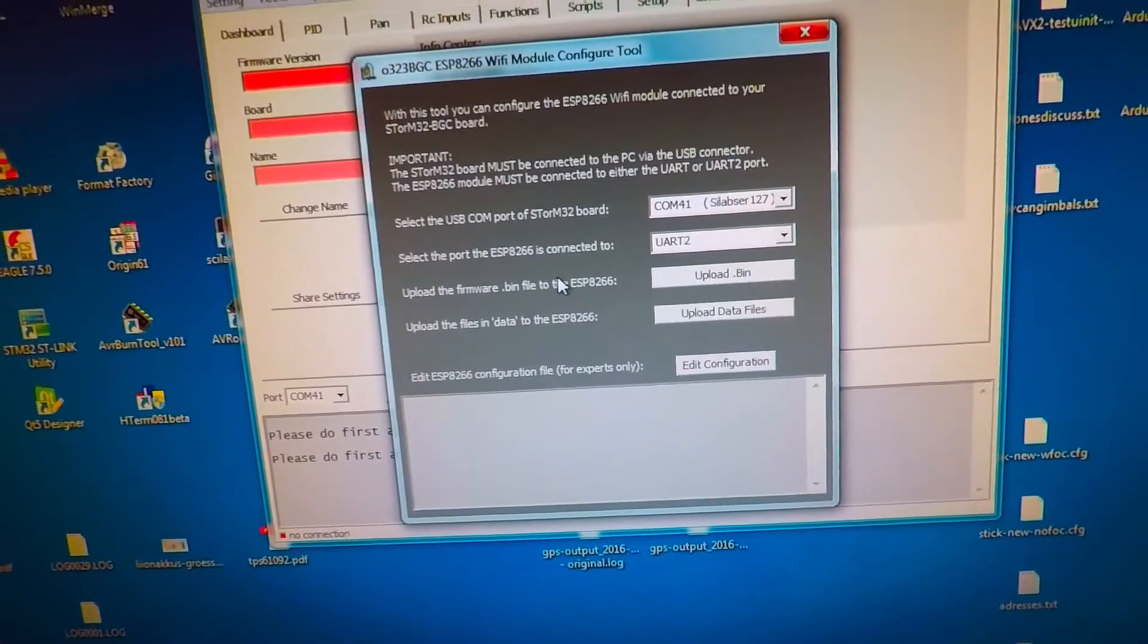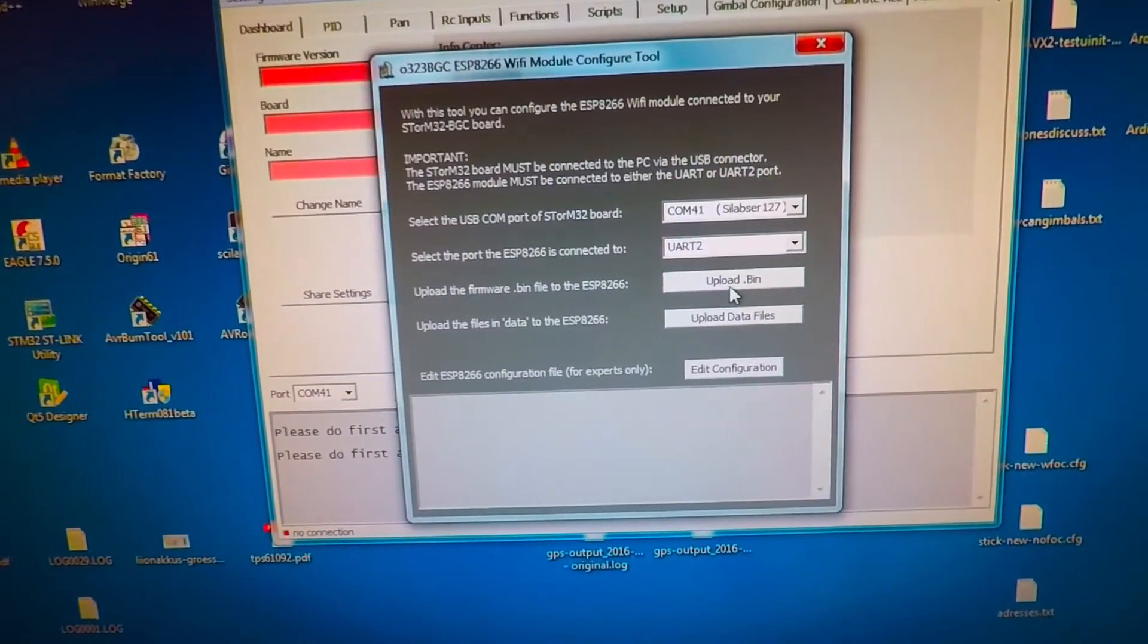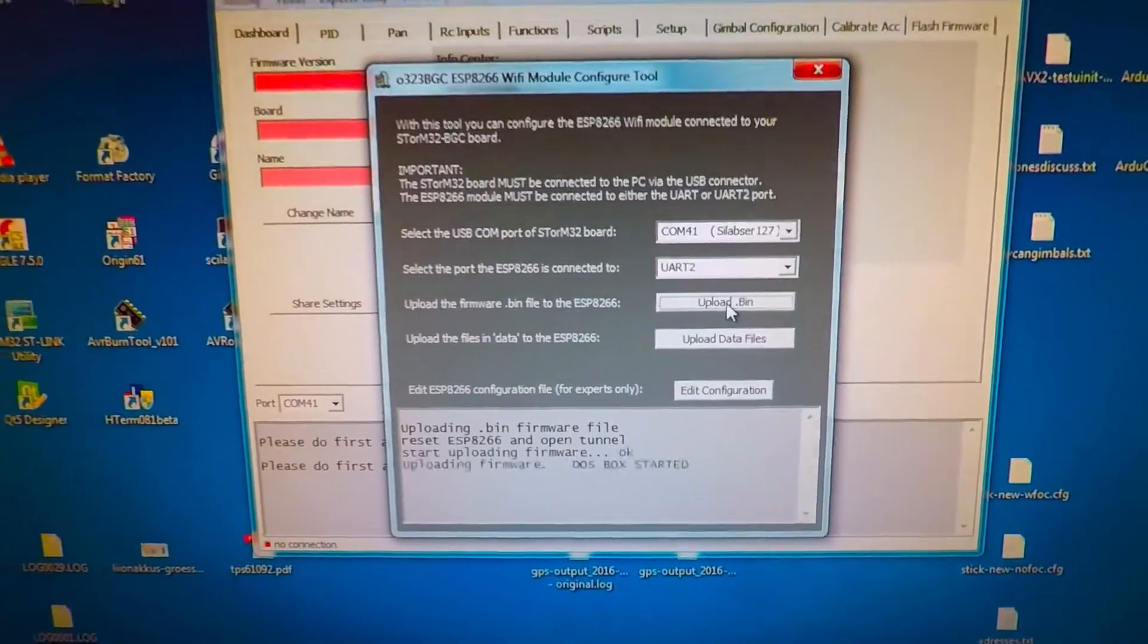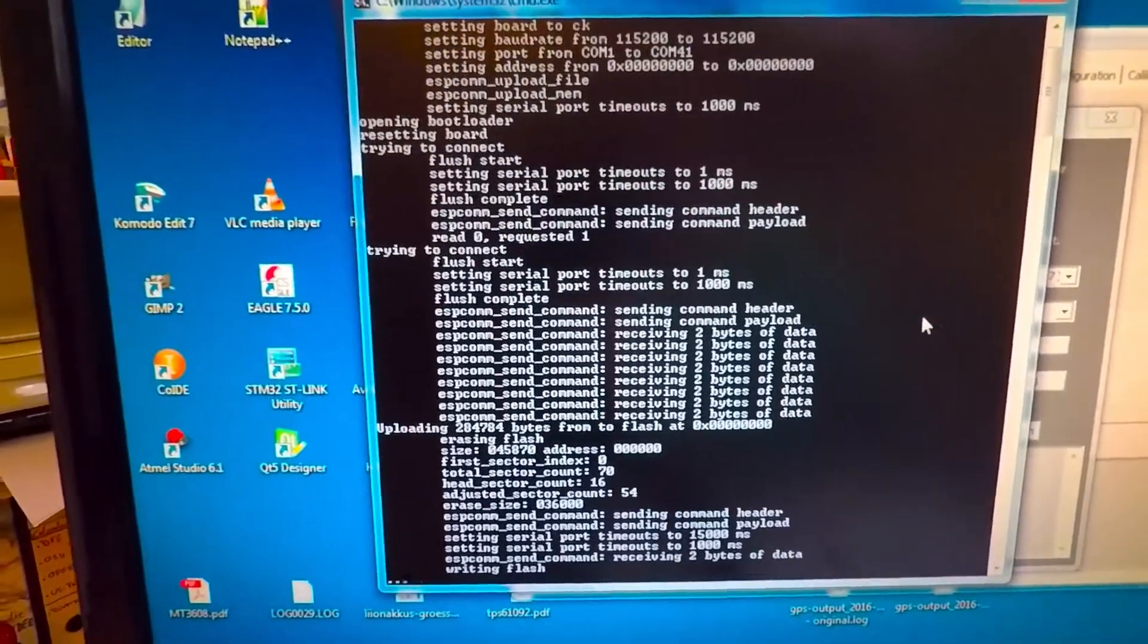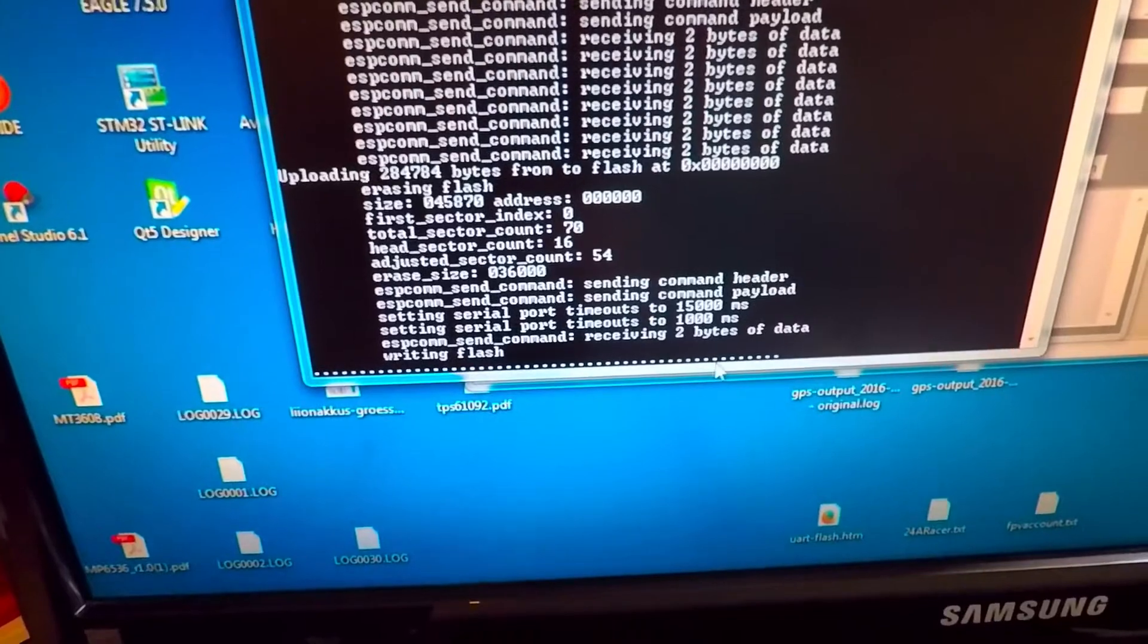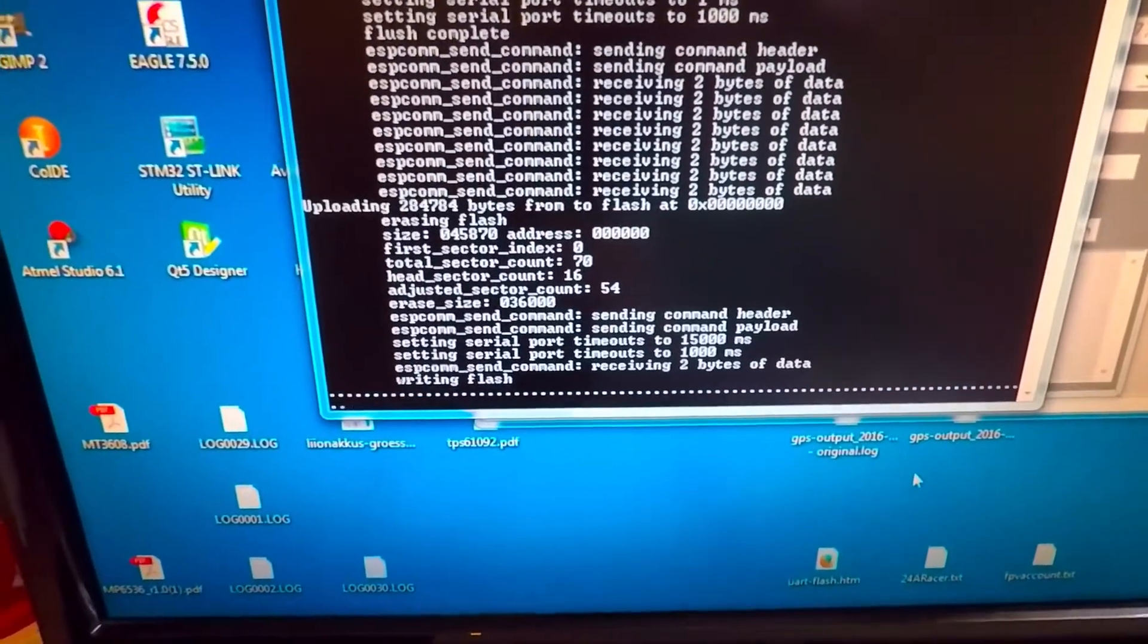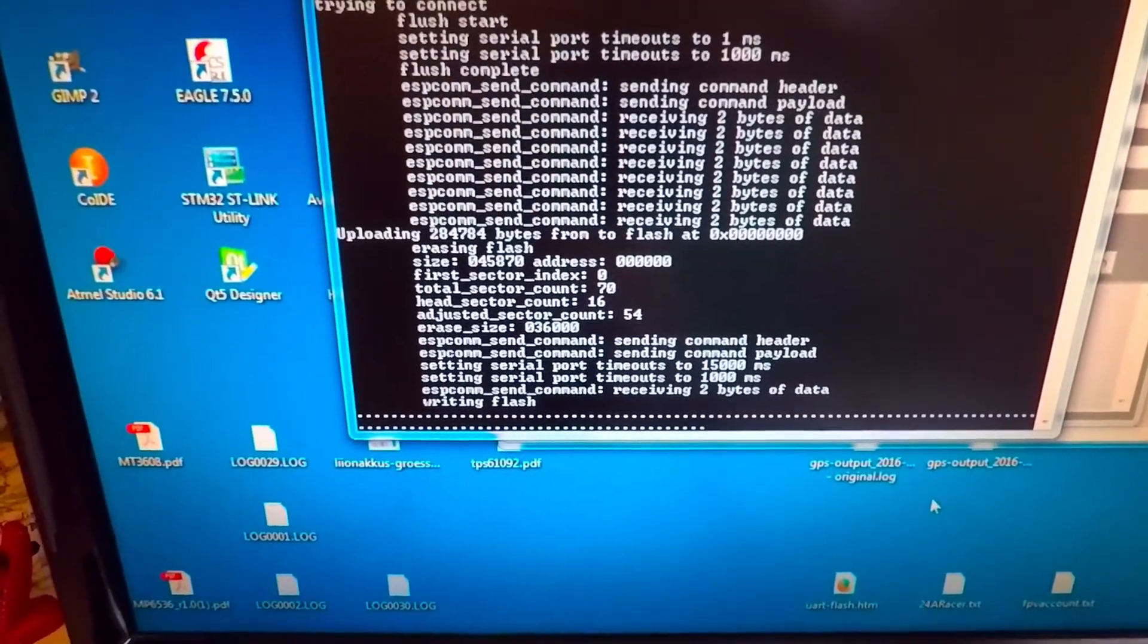And then the next two steps are the important steps. You have to upload some dedicated firmware to this ESP module, and for that you just click this button here. This opens a DOS box which does all what needs to be done. And now you see that the flashing has started, so you just wait until this finishes. It takes some time so be patient.